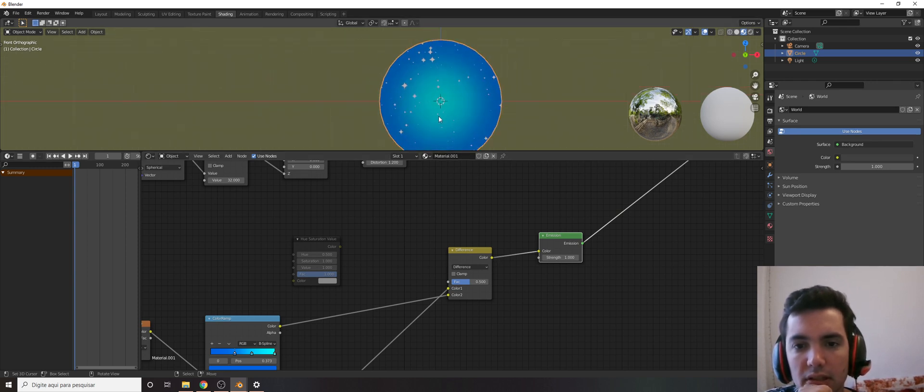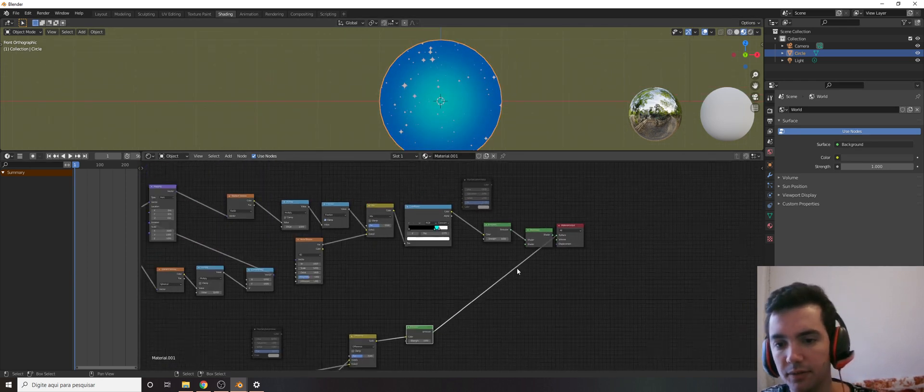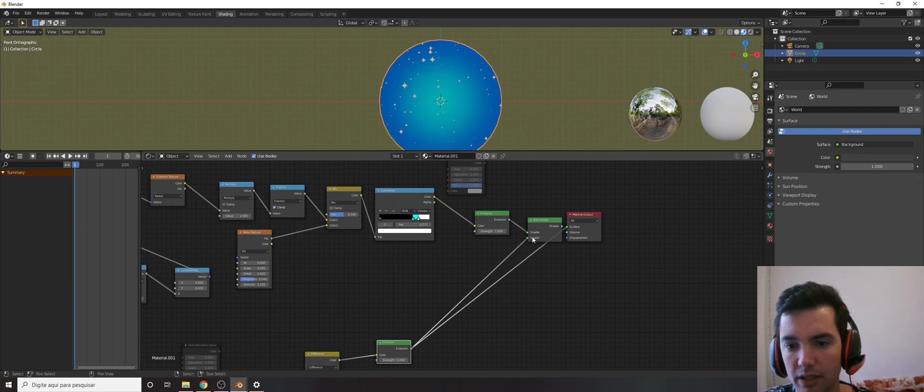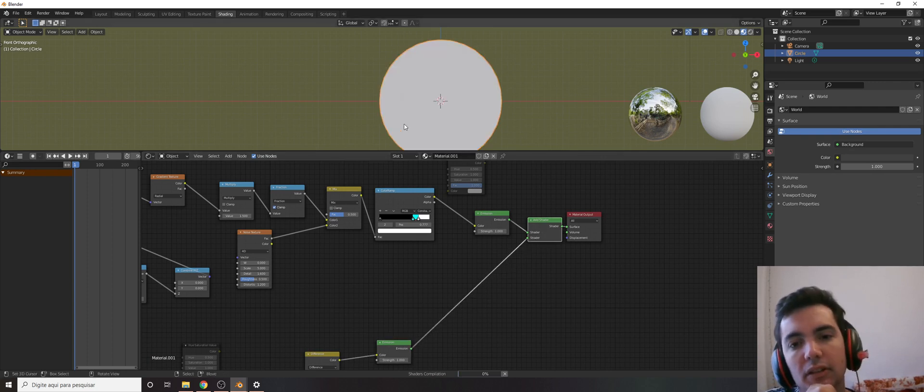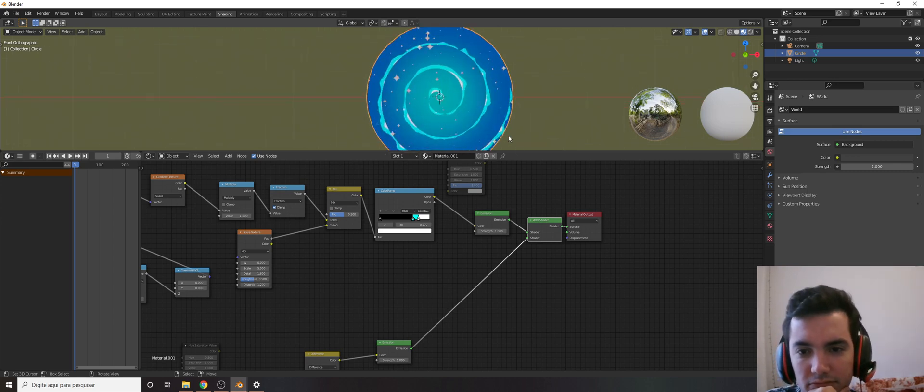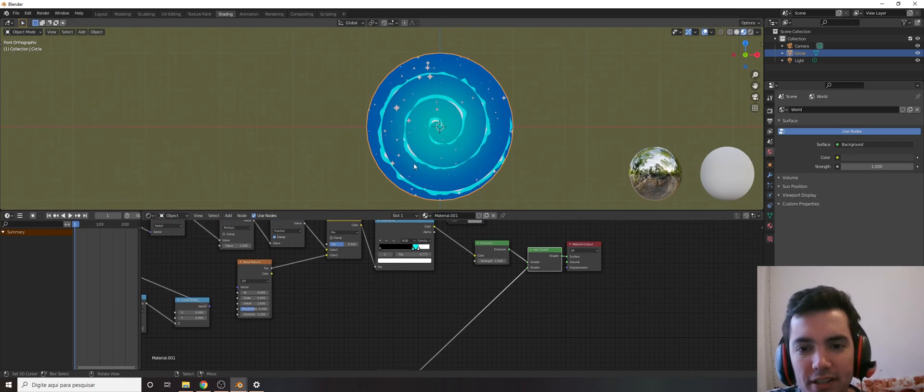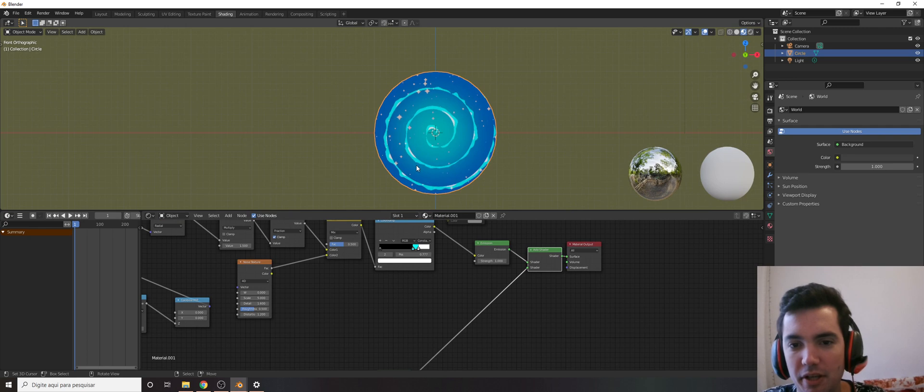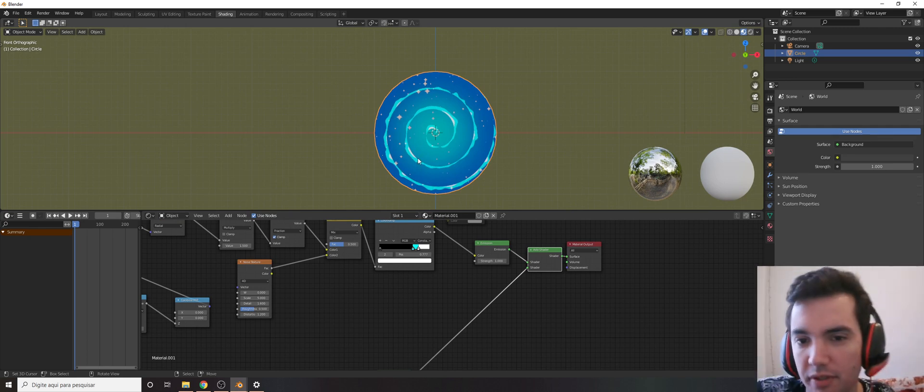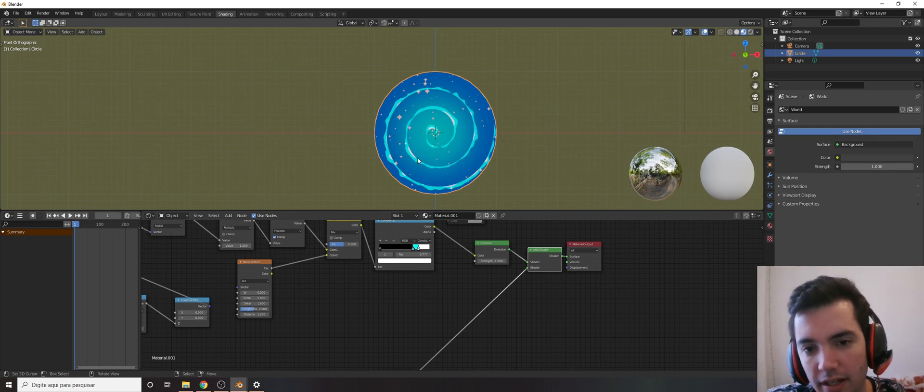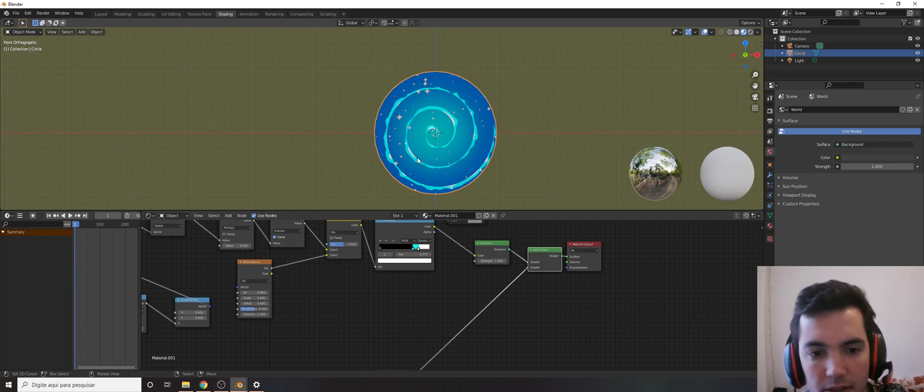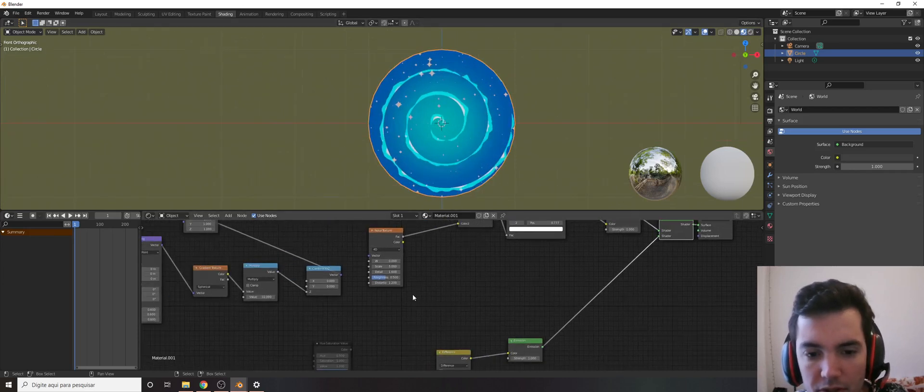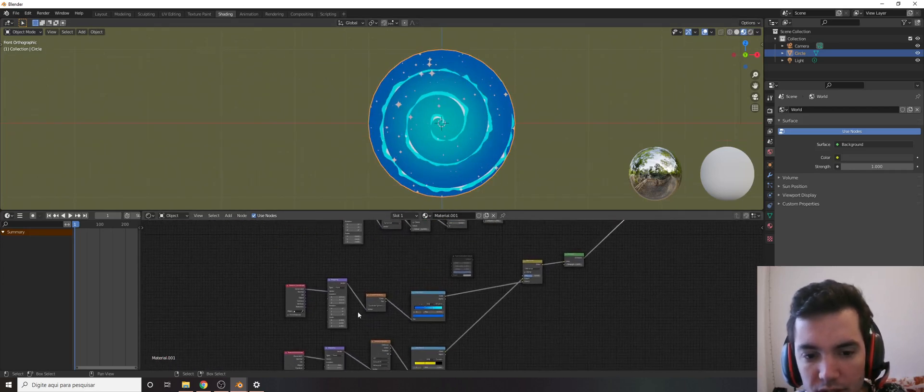Now they're combined. You can plug it here. And ta-da, it worked. You can use this material in any kind of plane shape. I'll put this file into the description. You can use it in whatever project you want.